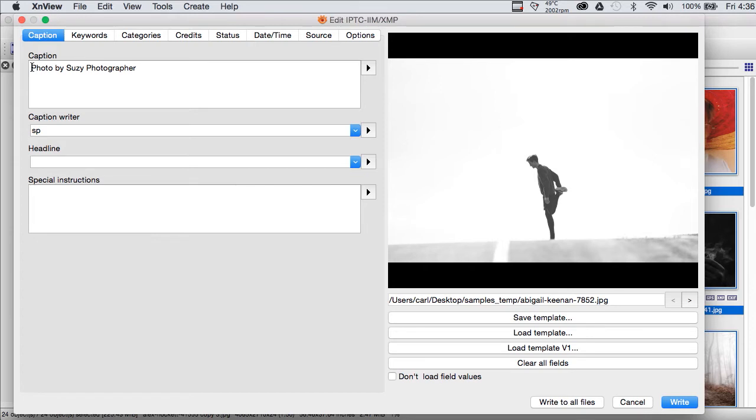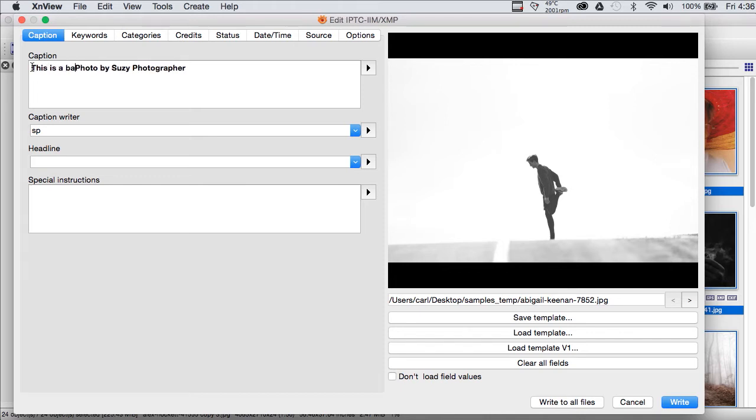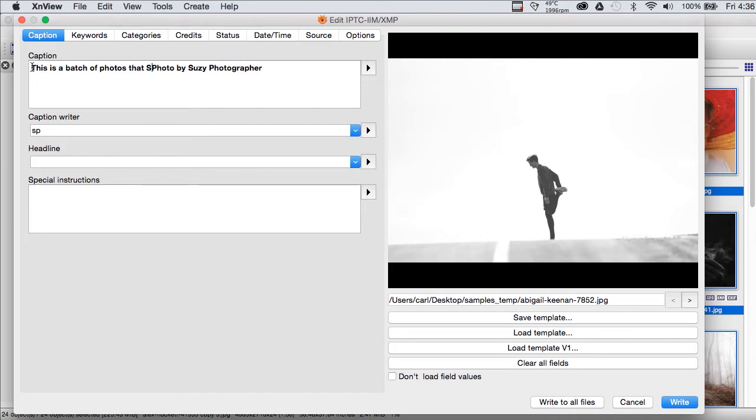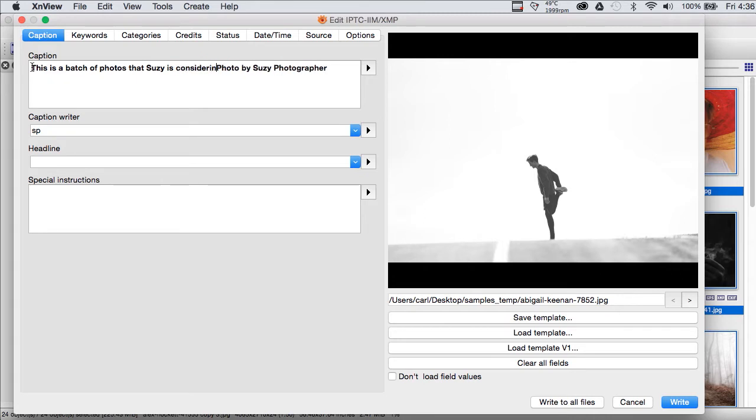We've loaded our Susie template into the editor and we're going to go ahead and enter a caption that's applicable to all of these pictures. We'll say this is a batch of pictures that Susie is considering for her portfolio.